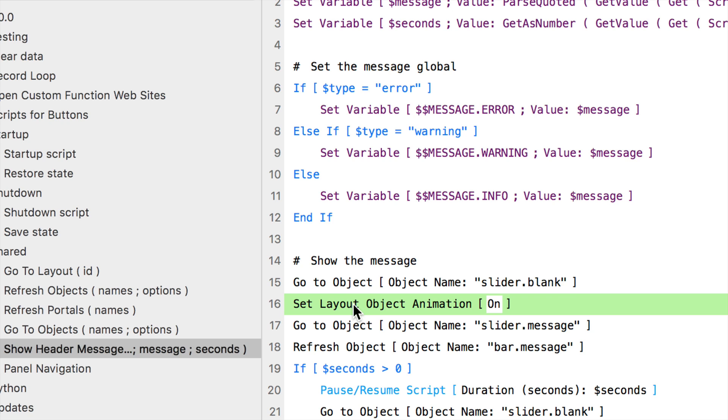Sometimes it won't show. It just all of a sudden shows up. I think FileMaker has some bugs with regards to the animation and how it's showing. Sometimes you can add a few extra steps here and there to try to get it to work reliably, but FileMaker does have some issues when it comes to animation on desktop.